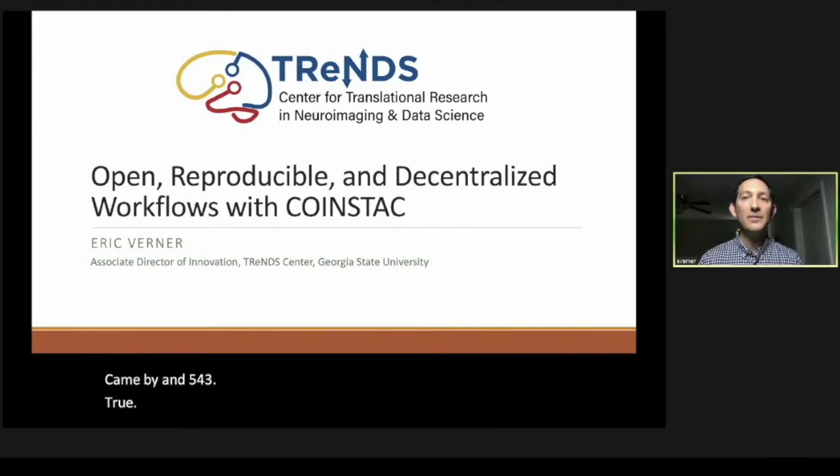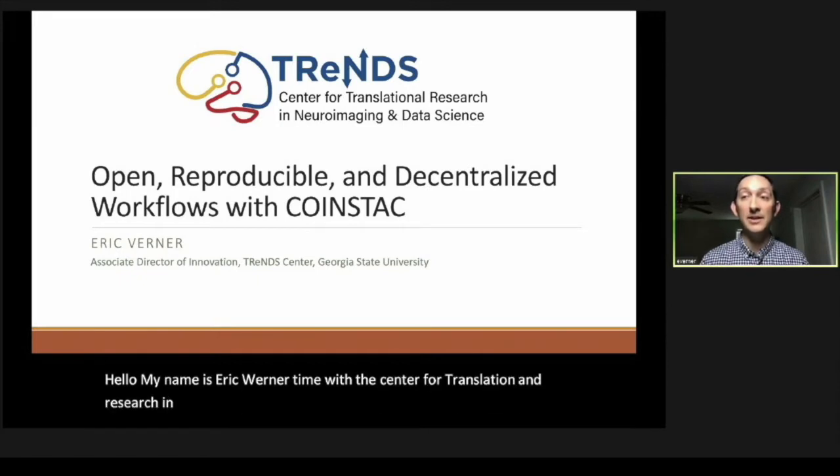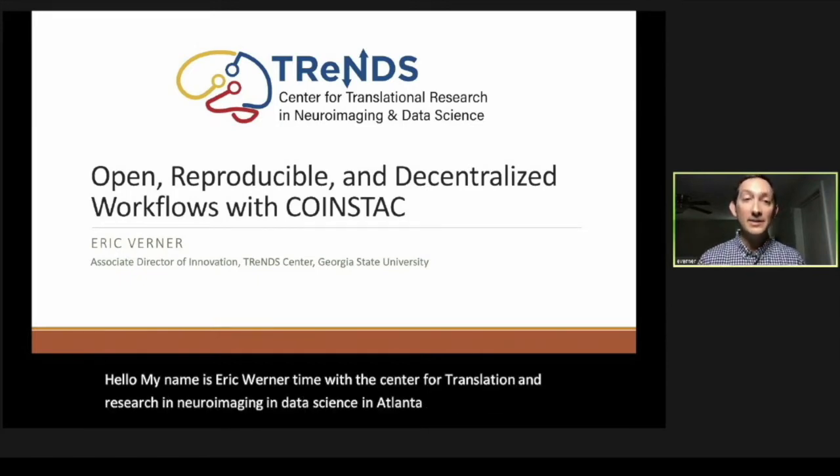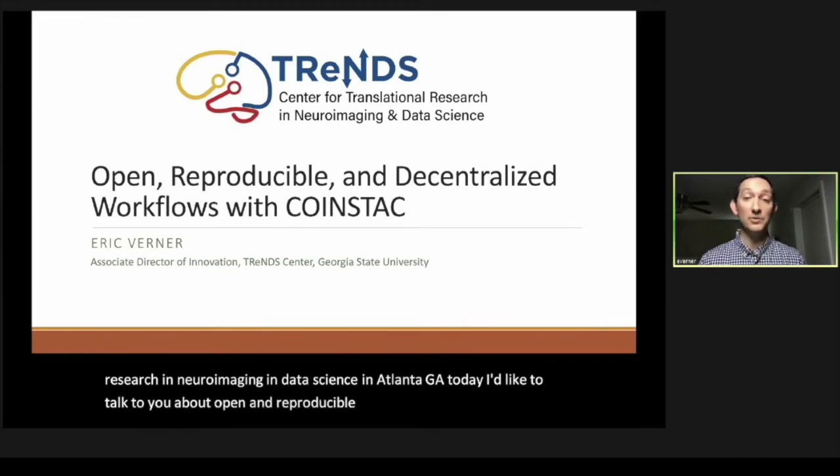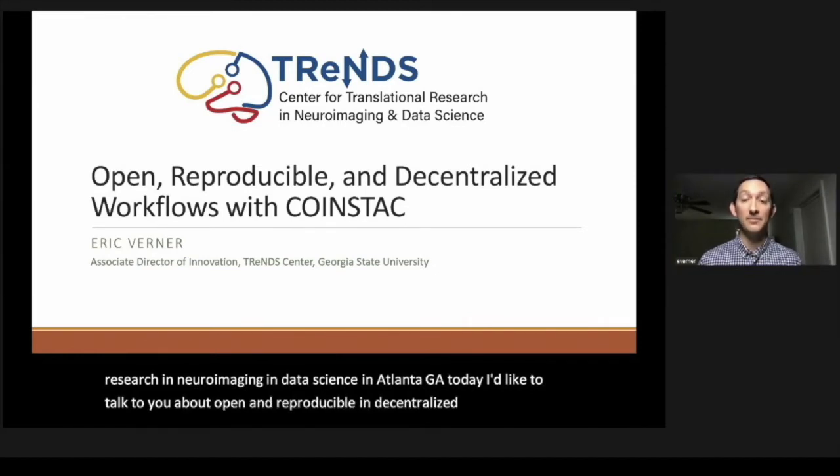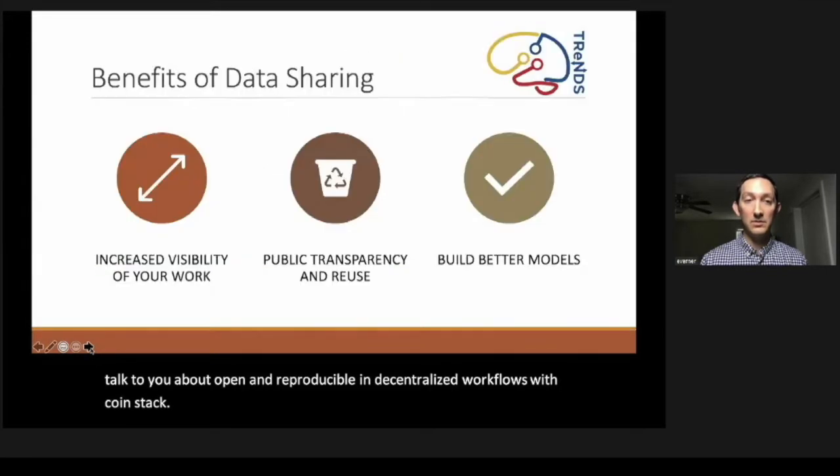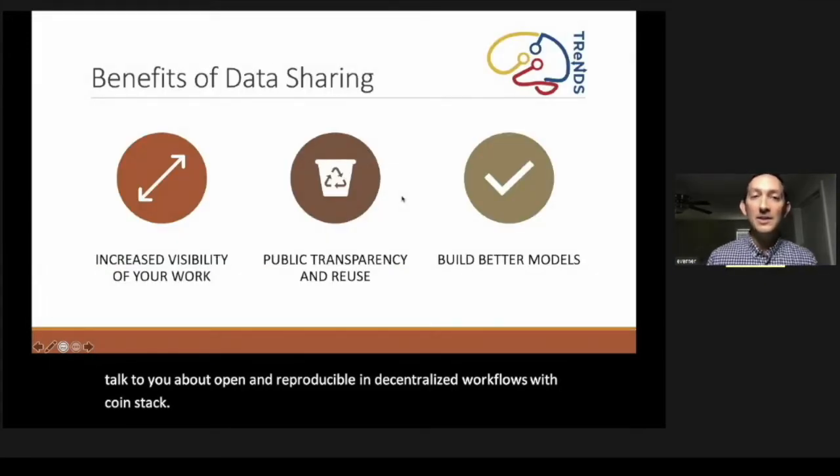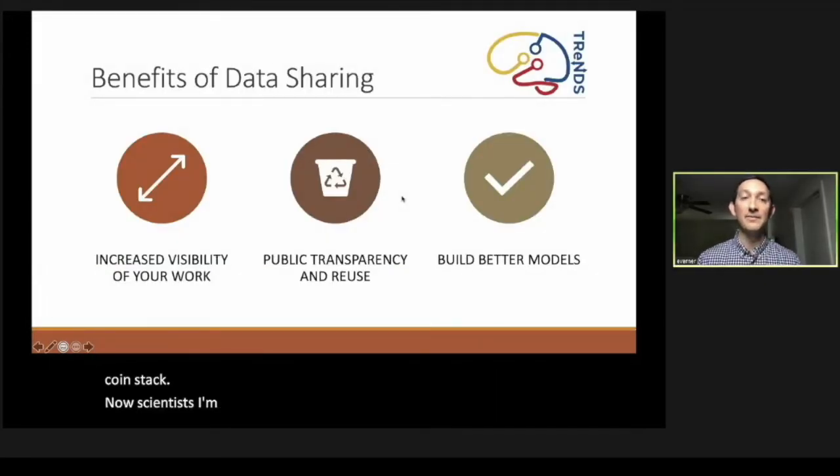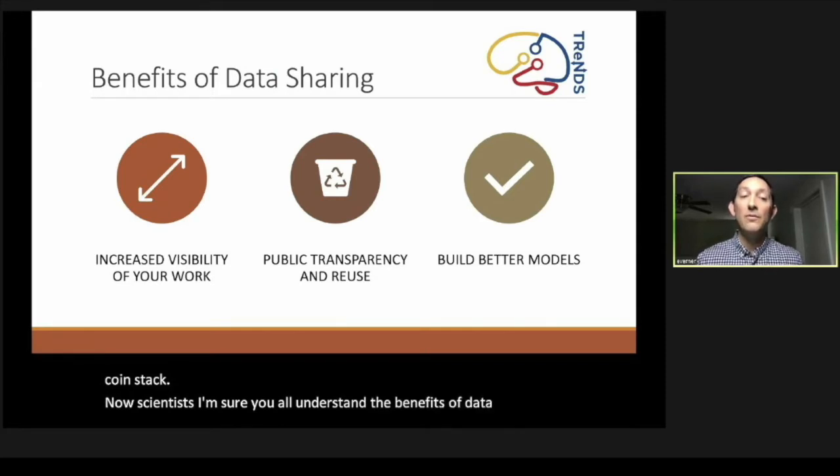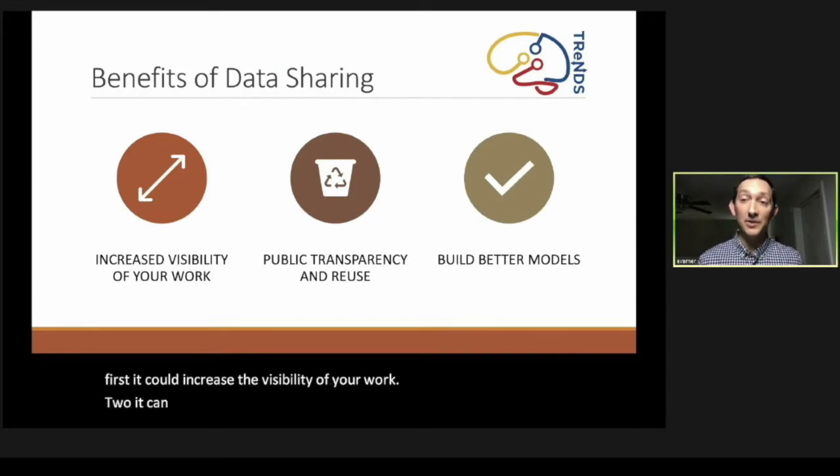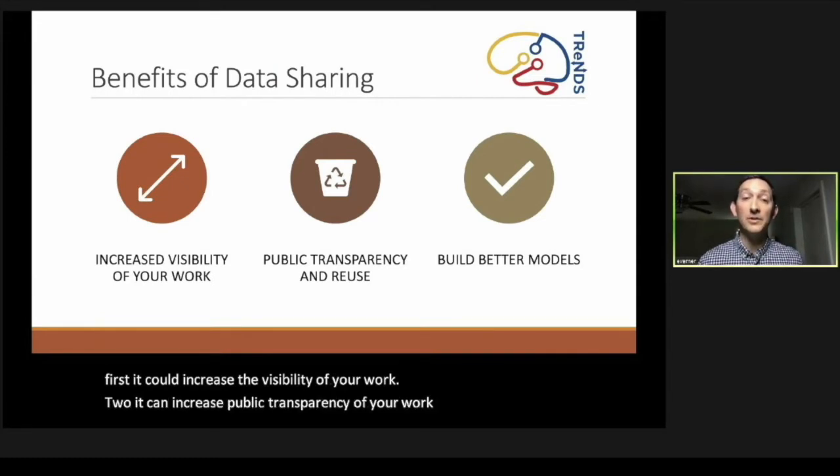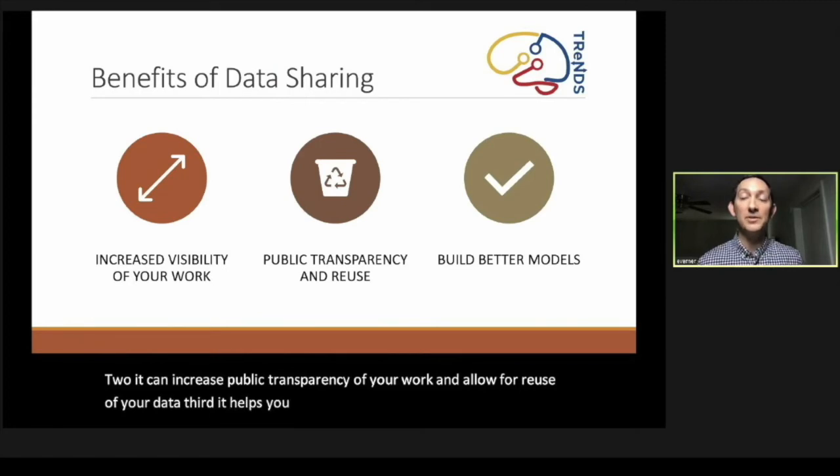Hello, my name is Eric Werner, and I'm with the Center for Translational Research in Neuroimaging and Data Science in Atlanta, Georgia. Today, I'd like to talk to you about open, reproducible, and decentralized workflows with COINSTAC. Now, as scientists, I'm sure you all understand the benefits of data sharing. First, it can increase the visibility of your work. Two, it can increase public transparency of your work and allow for reuse of your data. Third, it helps you build better models by using more diverse datasets.